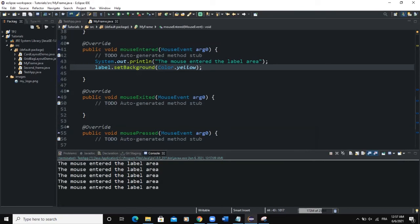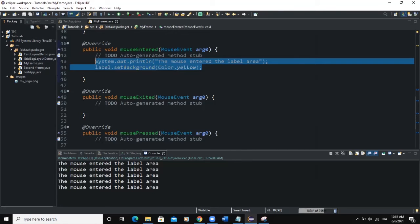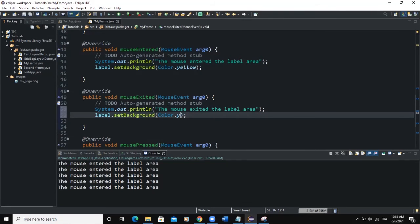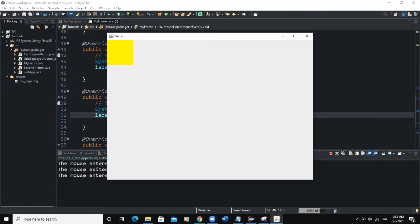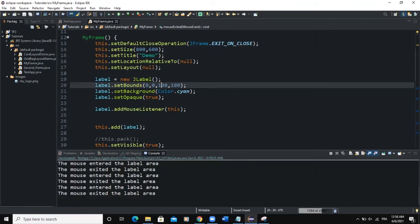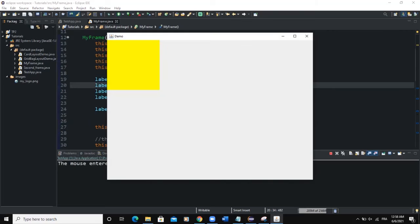We can also determine what happens when the mouse exits the label area, using the mouseExited method. I'll copy those lines of code and paste them there. I'll change the output message to 'The mouse exited the label area' and set the background color to green. When we run: entering the area turns the label yellow, exiting turns it green. I'm also increasing the width and height of the label area so the behavior is easier to see.